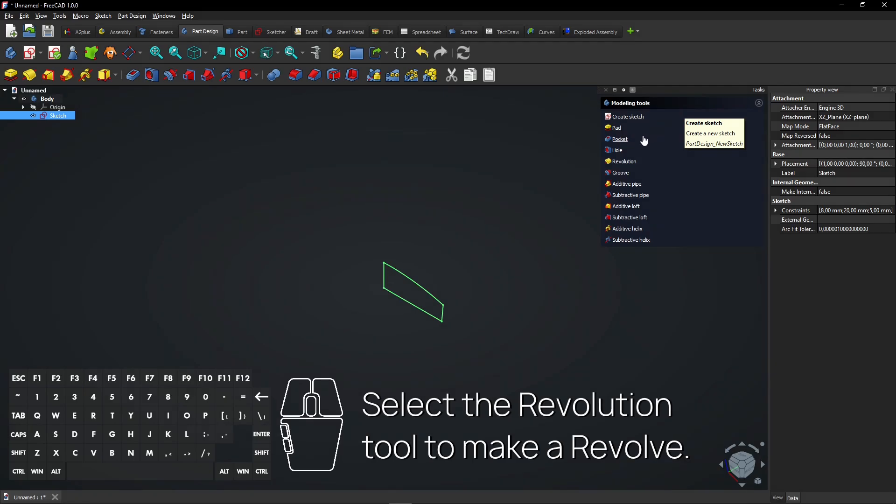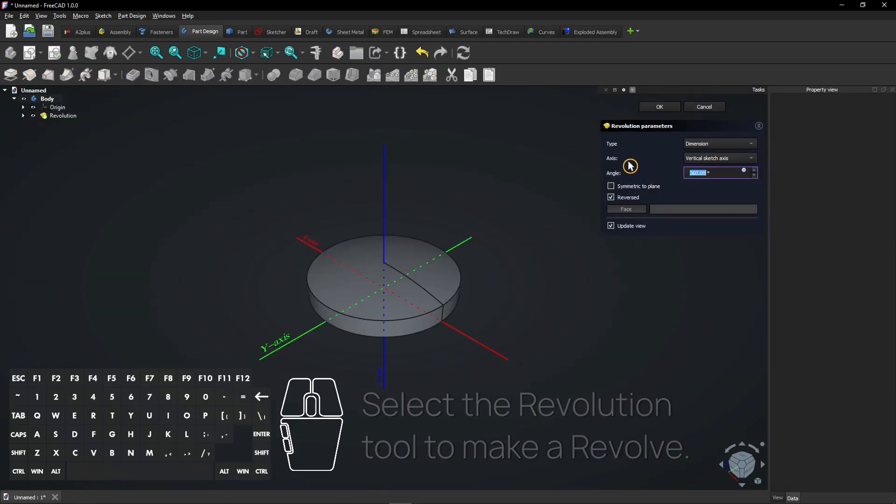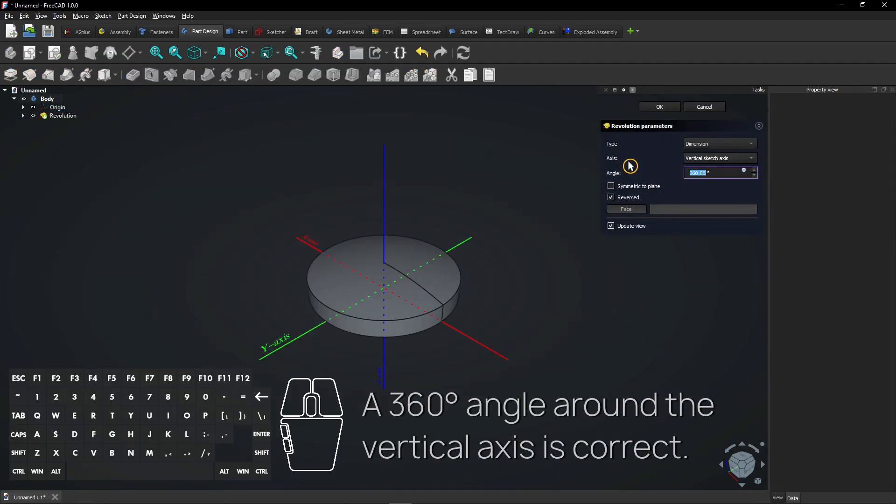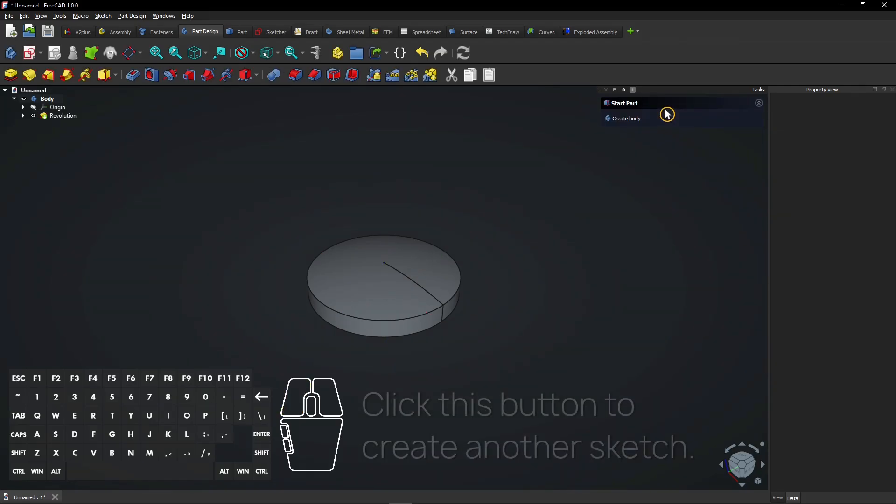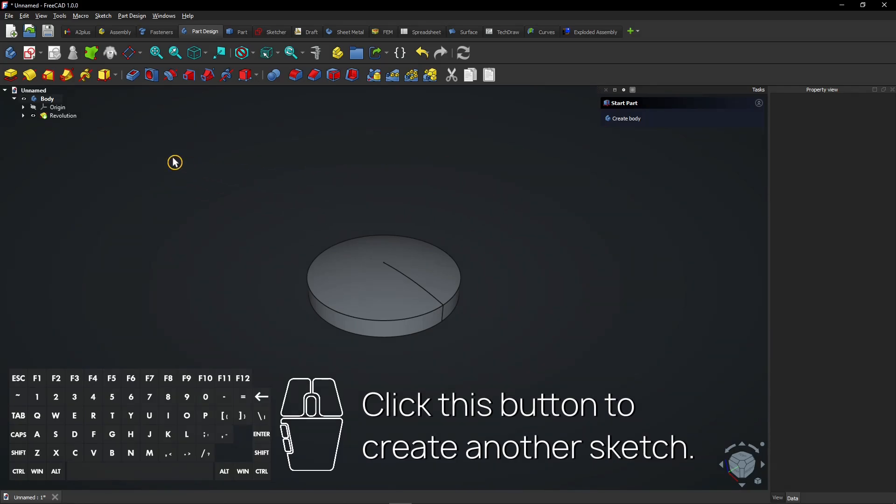Select the revolution tool to make a revolve.